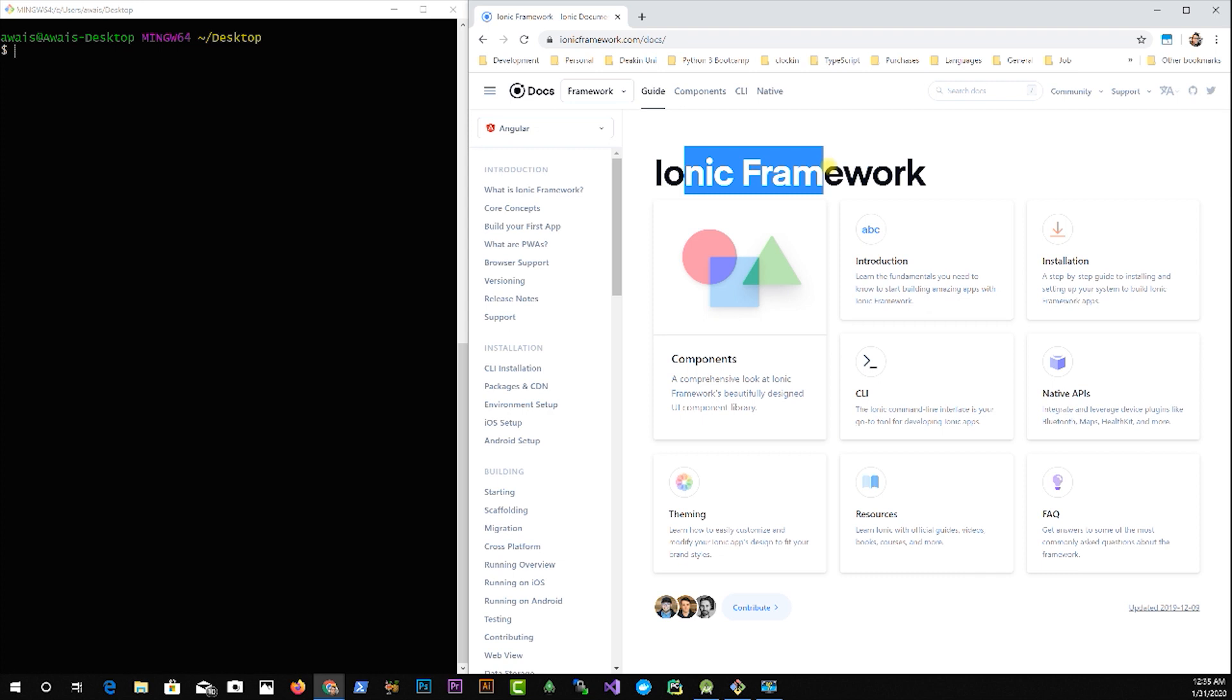Sometimes you get a lot of weird bugs that Java is not found, Gradle is not found, or there is no emulator available to install that application, all those problems. This process will take probably 10 to 15 minutes. So let's get started.